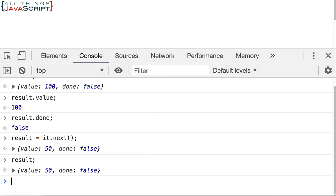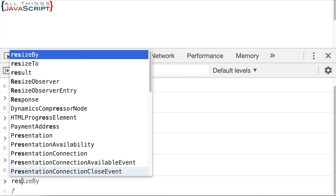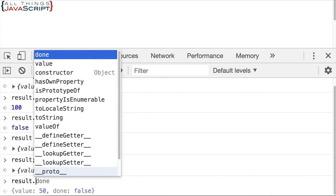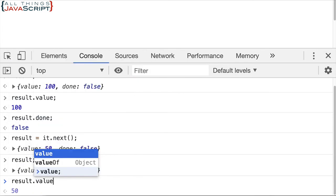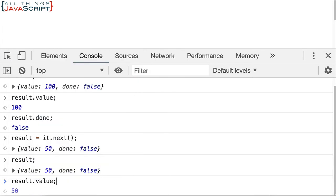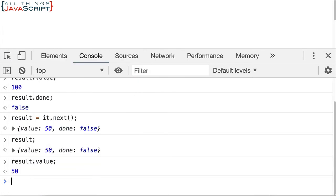Now if we check results, here's our object with the value and the done property. And once again, we want to extract that. It's just an object. So, we can do it that way. We can also check the done property to see if it is done or not. If it's equal to true, then we know that we're at the end of the array.